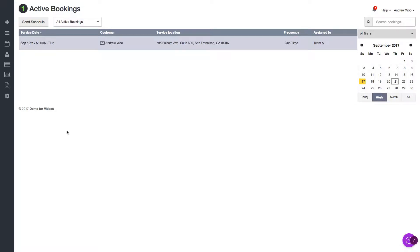Hi, everybody. It's Andrew from Launch 27. And I just want to give a quick demo on a new feature we have that lets you add notes to your team's availability.